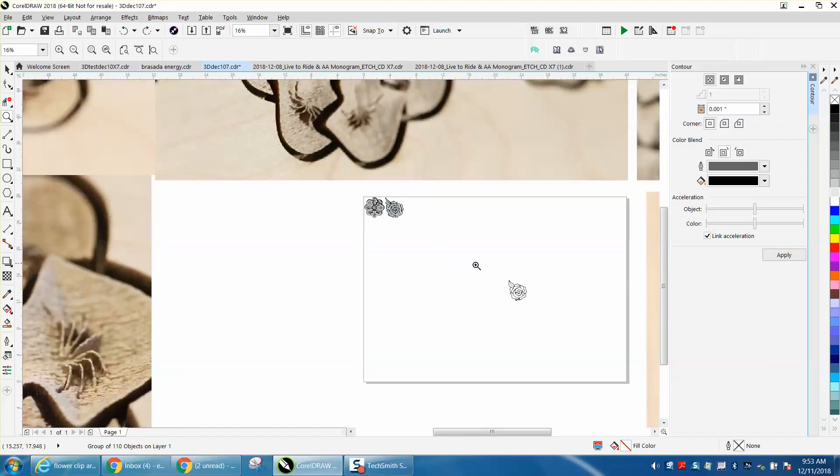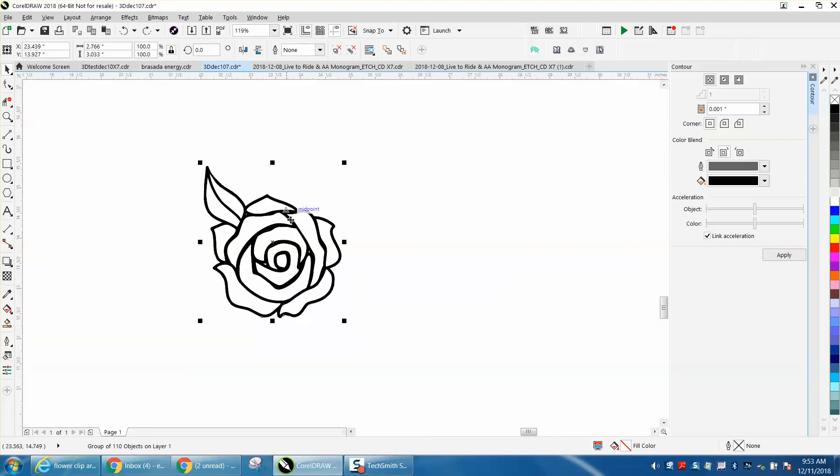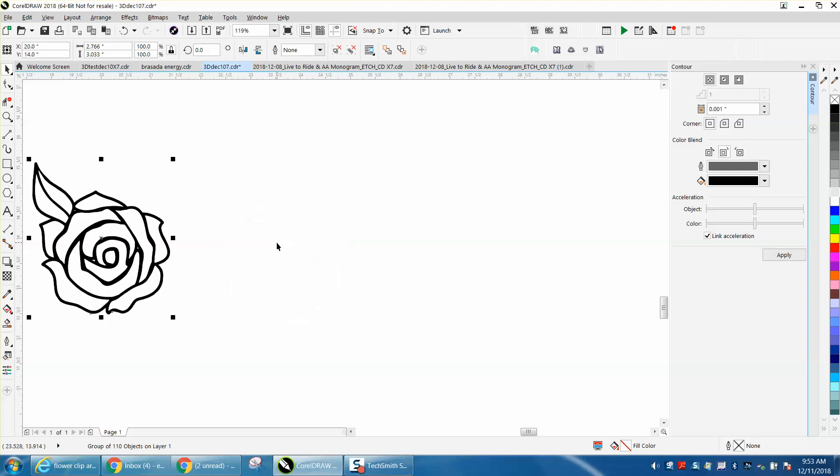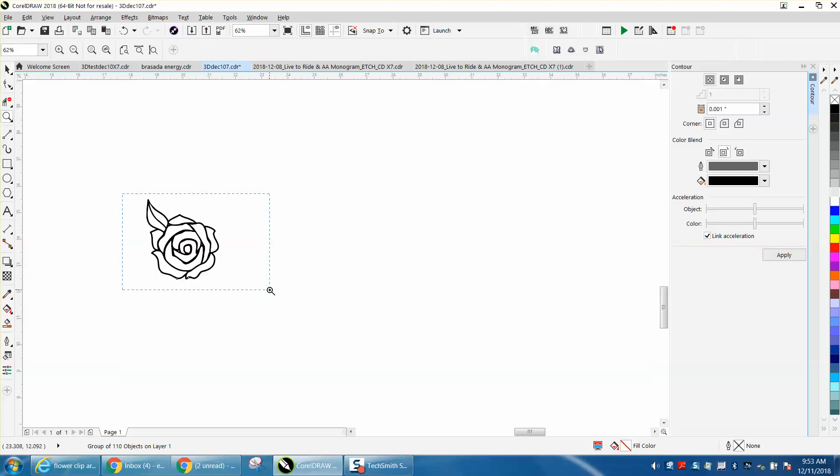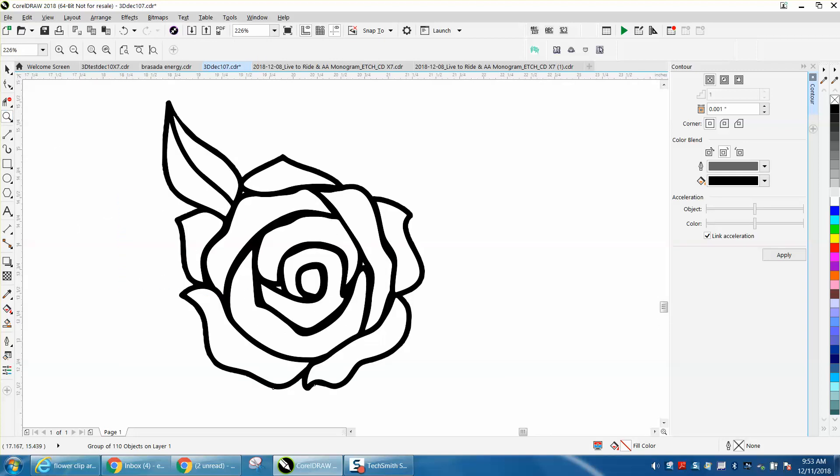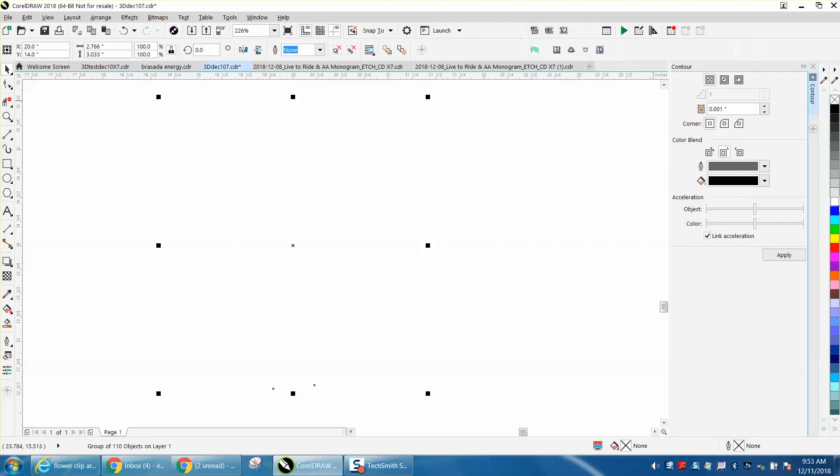If you go to Flowers Clipart, just type in Flower Clipart Black and White, you can actually find this exact flower. I'm going to hit P and put it in the center of the page. I've already traced it and bit mapped it. We're going to left click, right click.